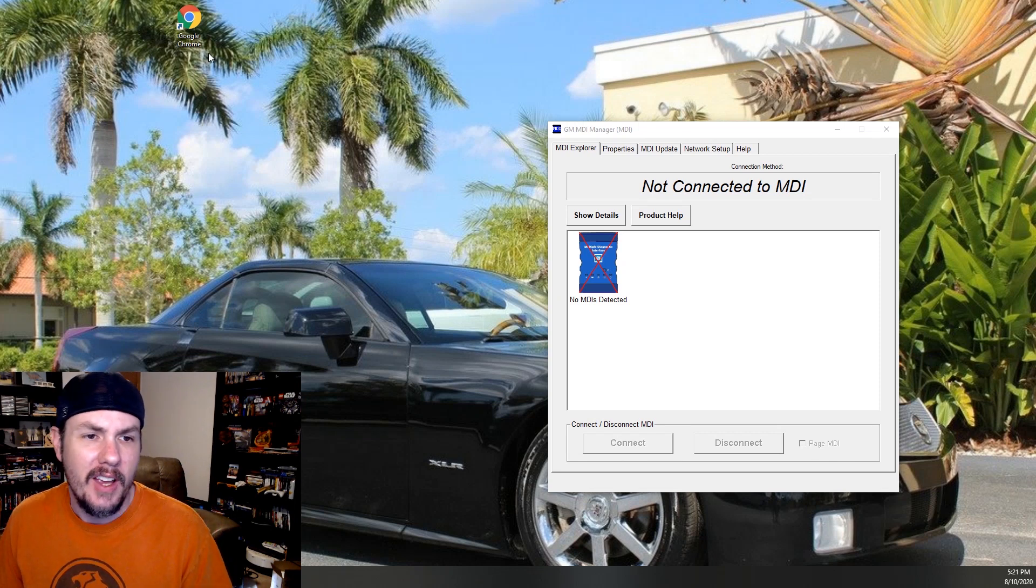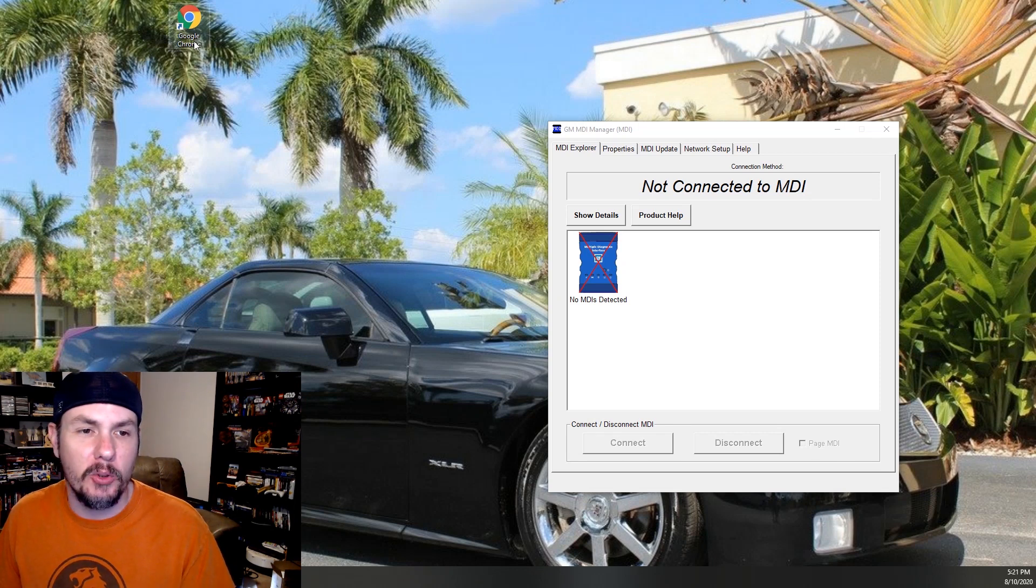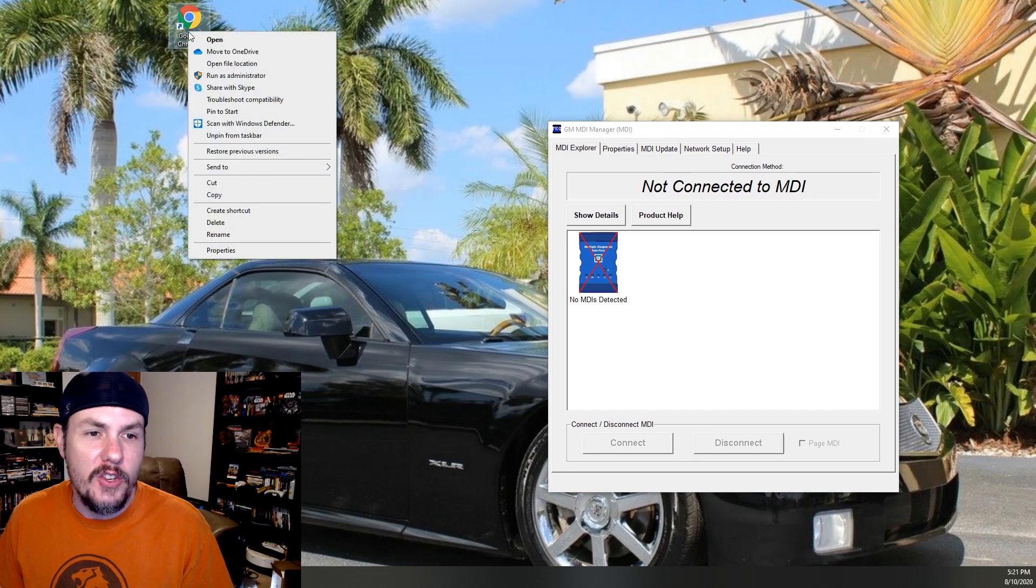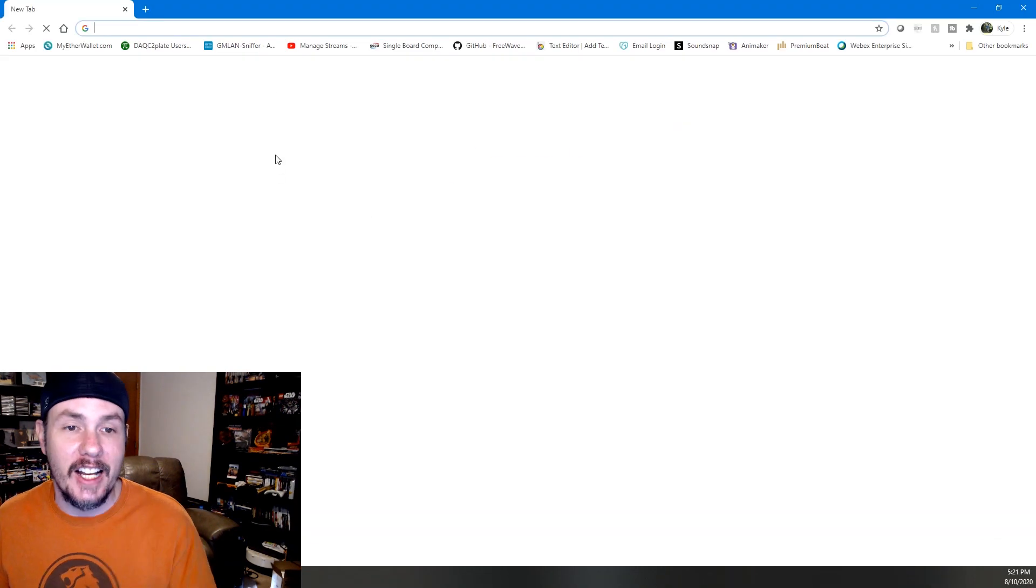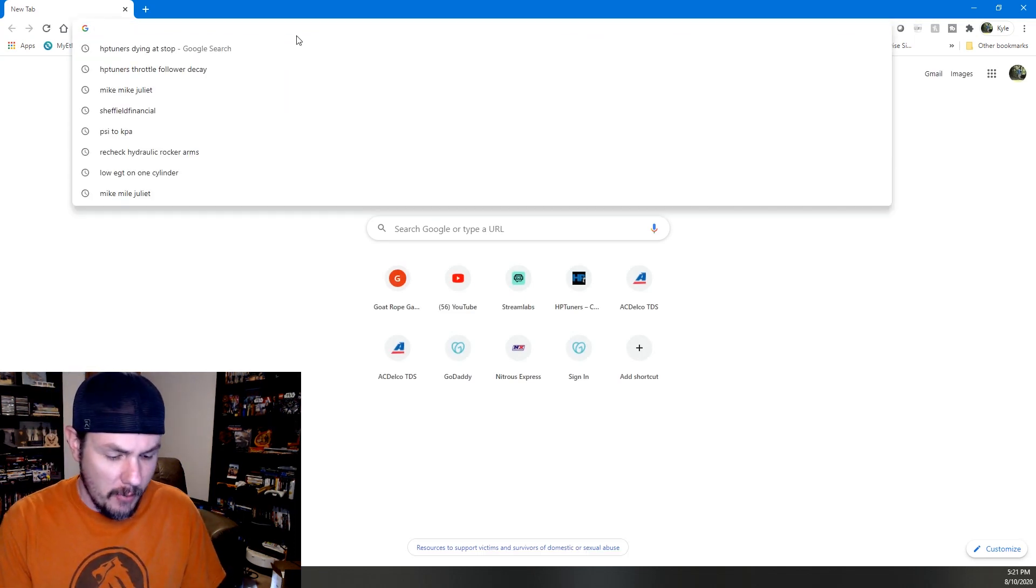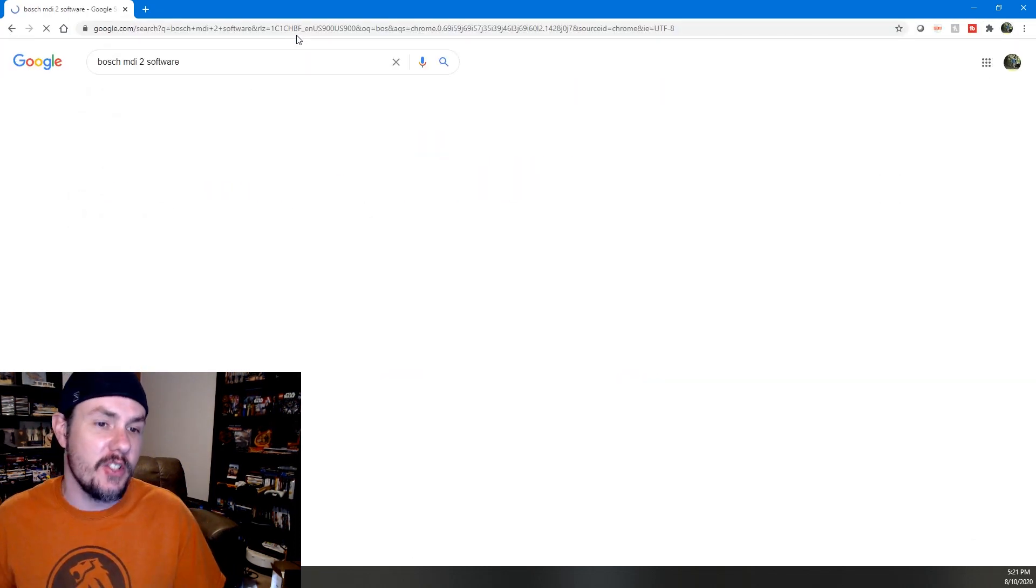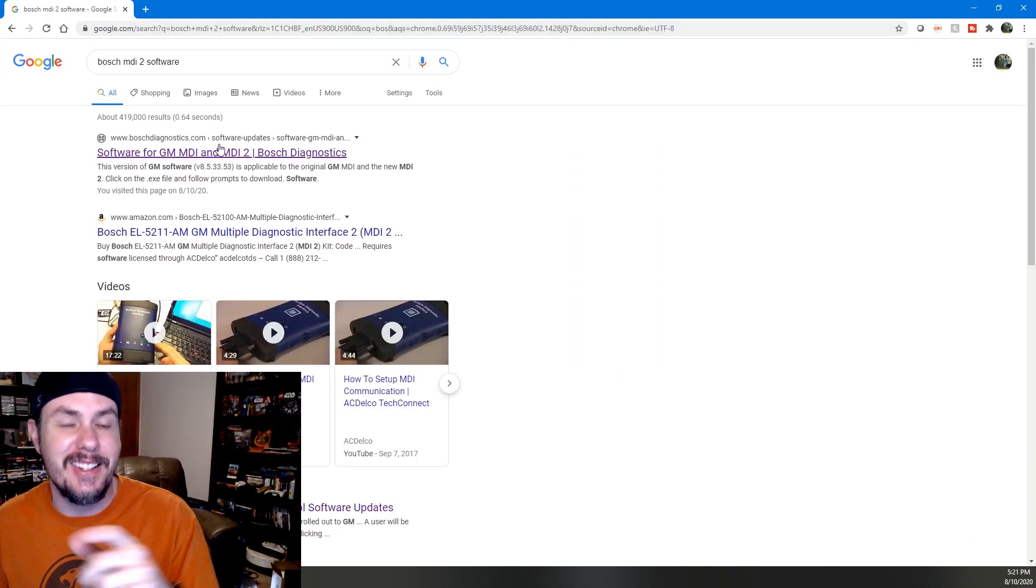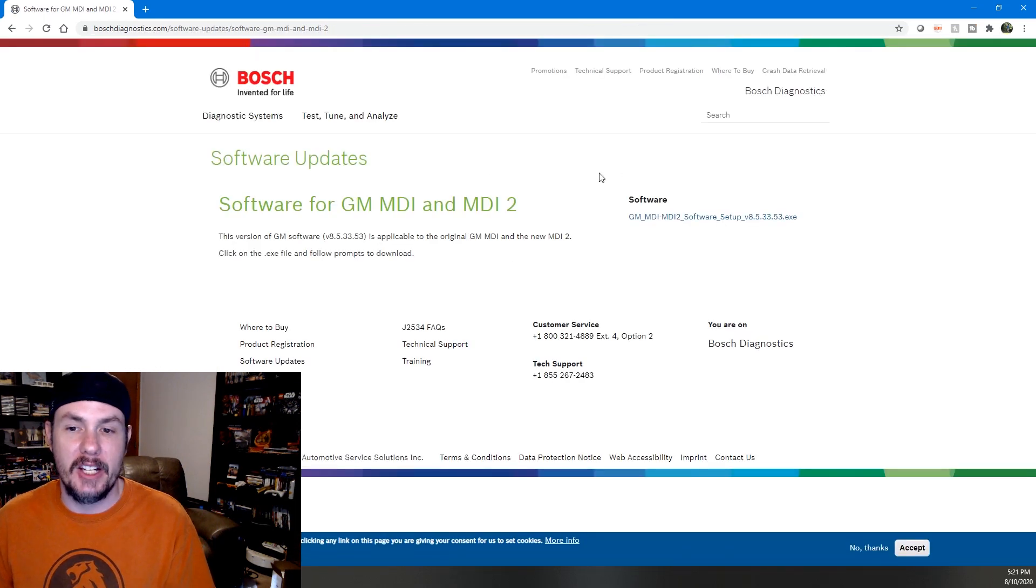And I'm going to go ahead and pull up our screen here. This is the MDI manager. And here's a quick tip. I'm using Chrome, Internet Explorer, don't use Edge. Whenever you launch this, make sure you run as administrator. It will save you a lot of headache down the road. But we will just do Bosch MDI-2 software. It's the same software for the MDI-1 and MDI-2.